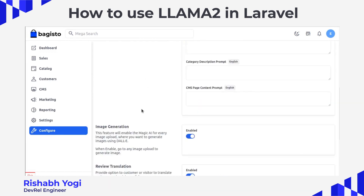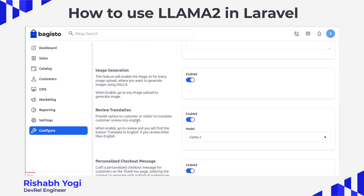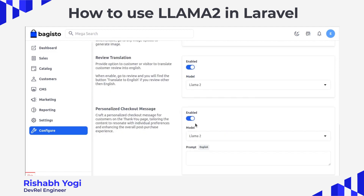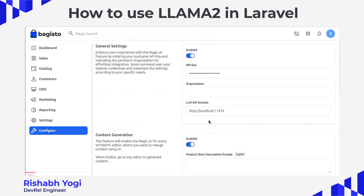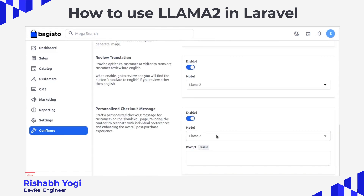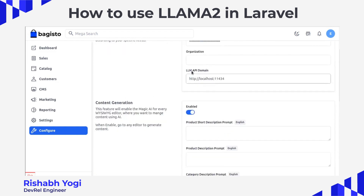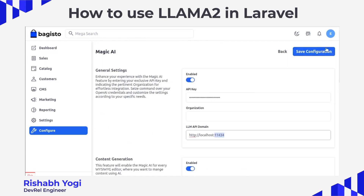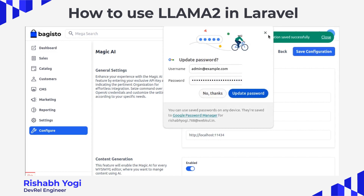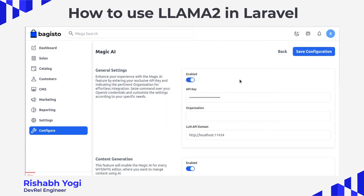You will see a 'Magic AI' option — click on it and you can see general settings for content generation, image generation, review translation, and personalized checkout messages. Enable those first. Then select your model for content generation, enter the API key and LLM API domain. Since we are using localhost, enter it after your domain, then click 'Save Configuration.'